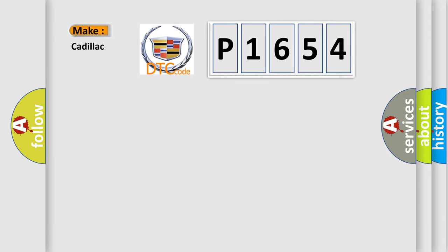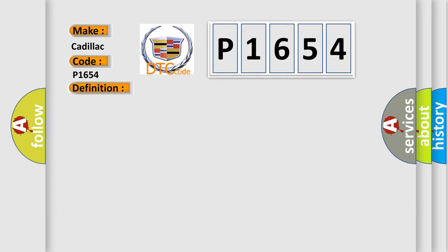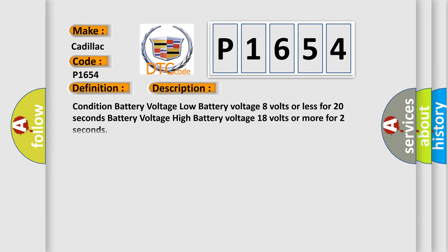So, what does the diagnostic trouble code P1654 interpret specifically for Cadillac car manufacturers? The basic definition is battery voltage low or battery voltage high. And now this is a short description of this DTC code.